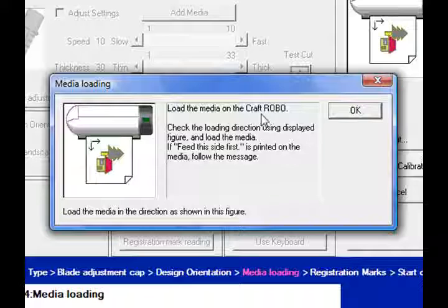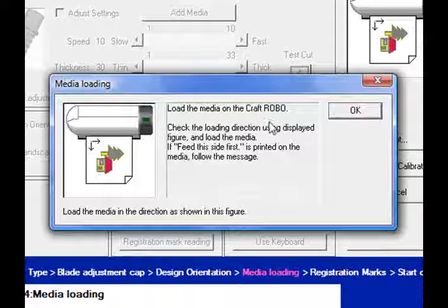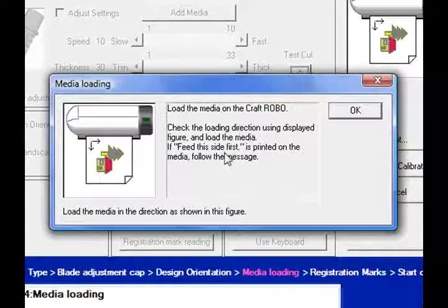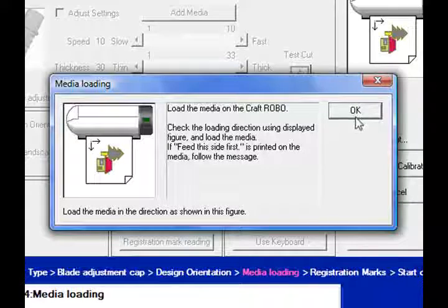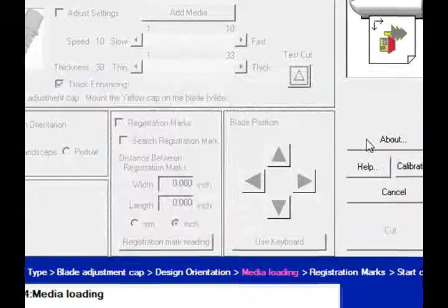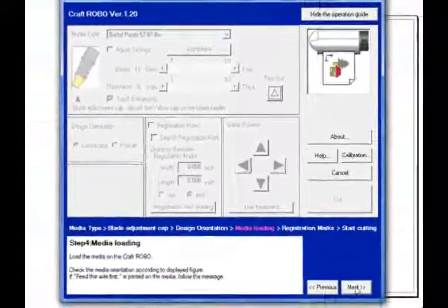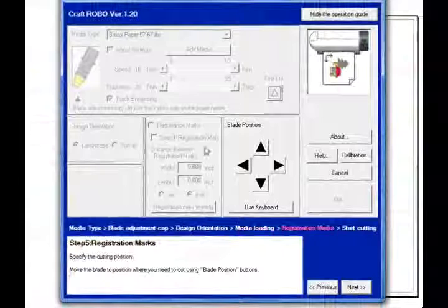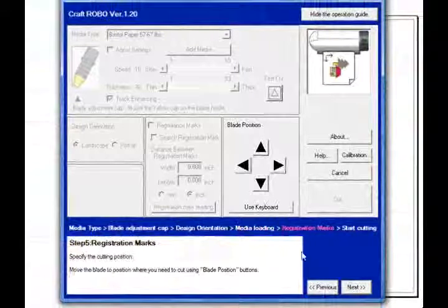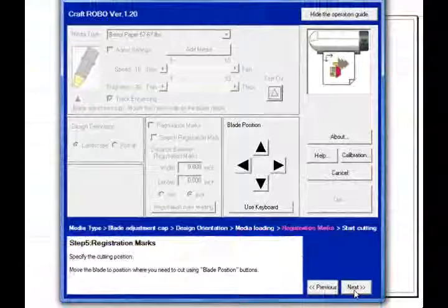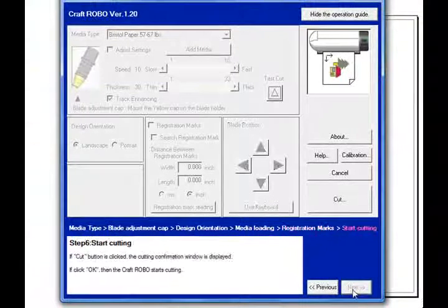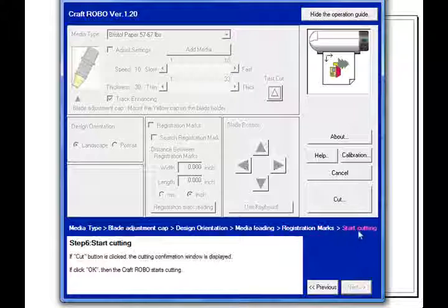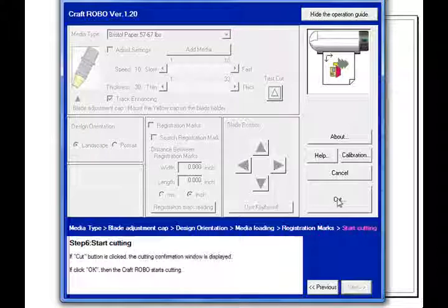Now, it says go ahead and load the media on the Craft Robo. Now, I've already done that, and I've checked the loading direction, as it says here. And I'll click OK. I'll click on next. I don't need registration marks. And then, of course, I'll click on next, and it says start cutting.